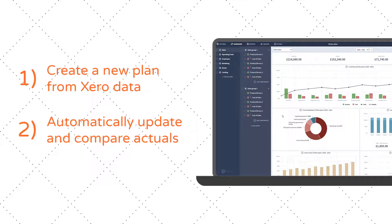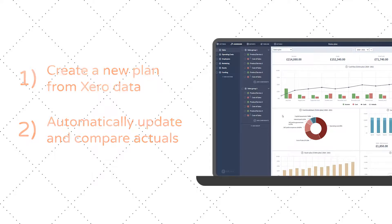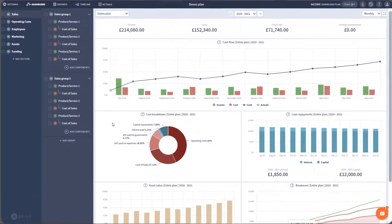This enables you to track your progress against your goals and learn from the differences between what you forecast you do and how you're actually performing. Once set up, you can grab the latest figures from Xero at the click of a button.